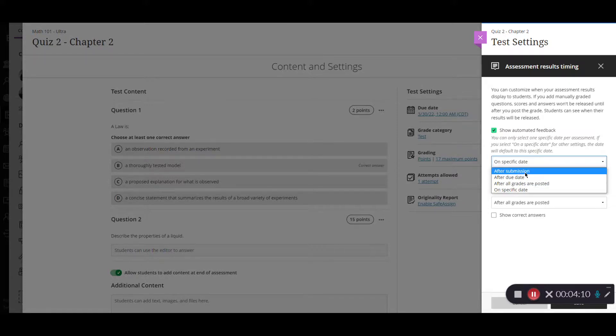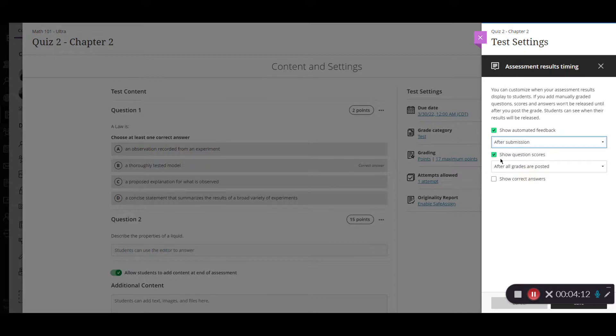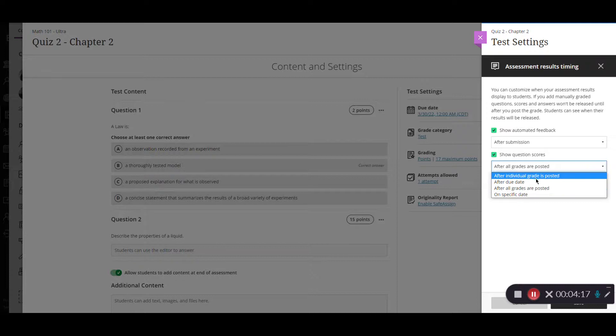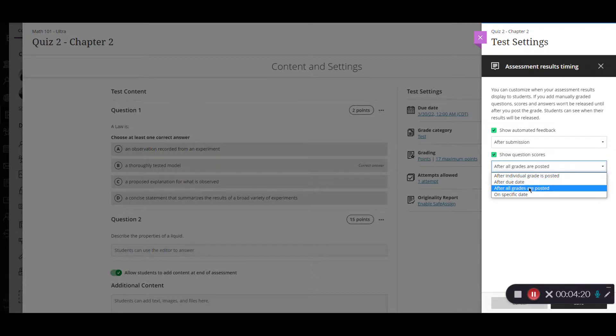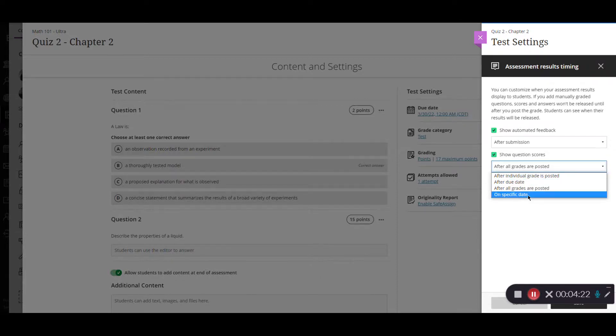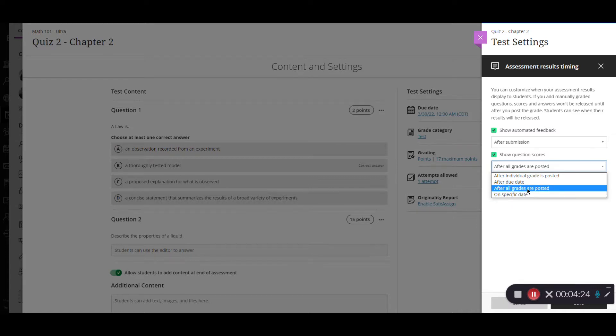We're going to go back to after submission though and then you can say show question scores again after all individual grades are posted, after the due date, after all grades are posted or on a specific date. So we can say after all grades are posted.